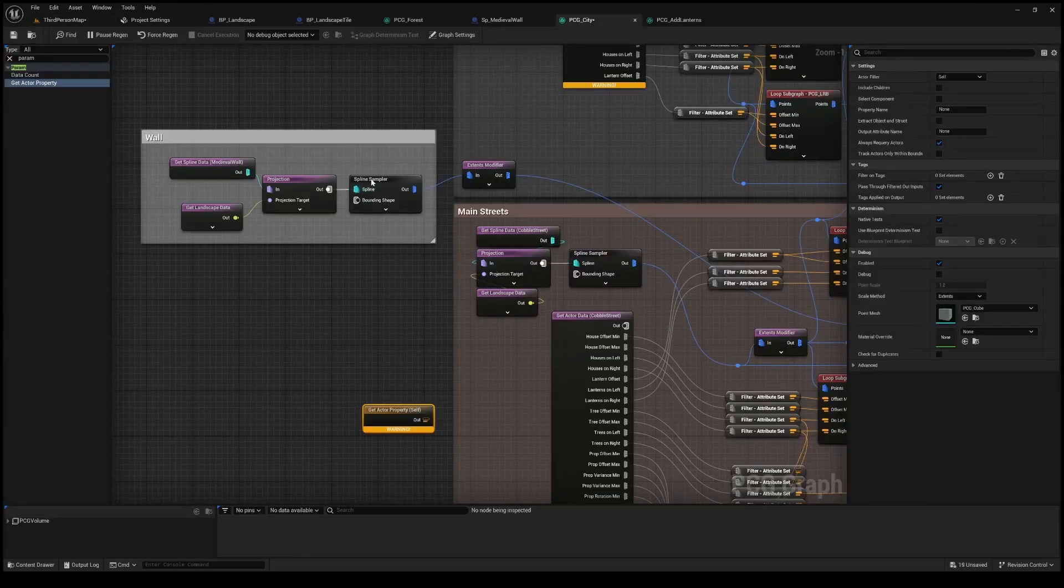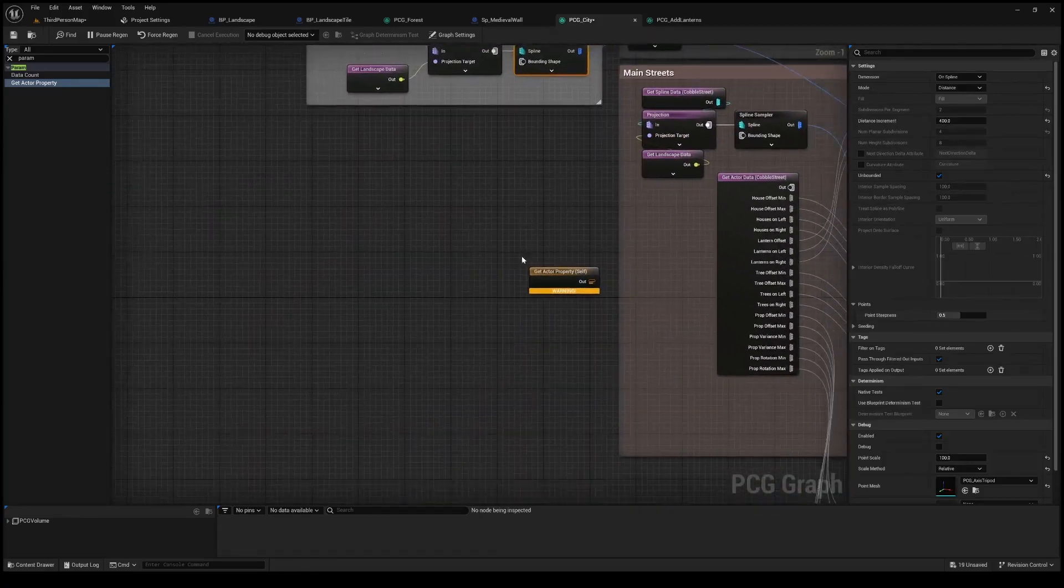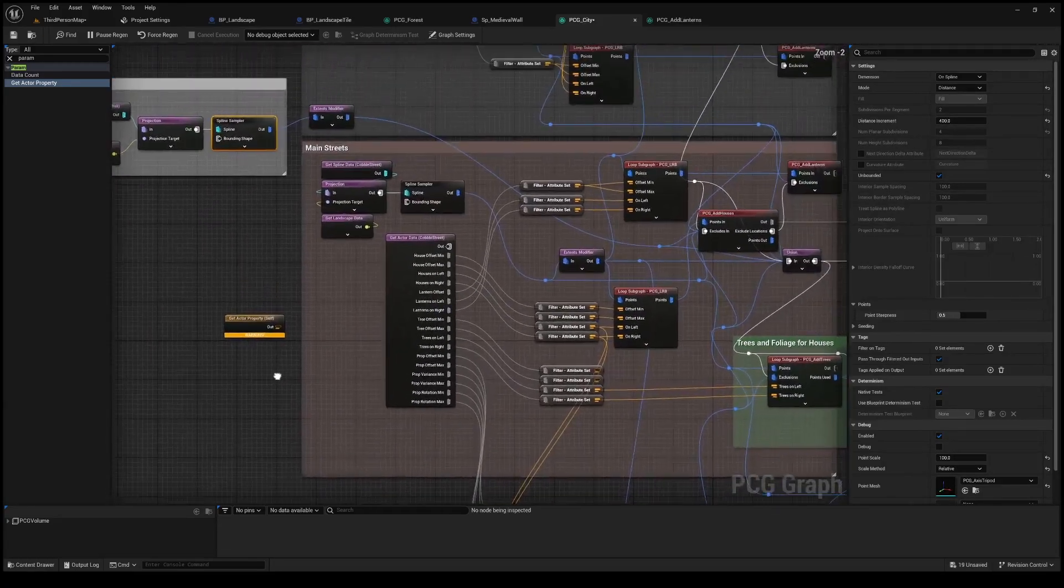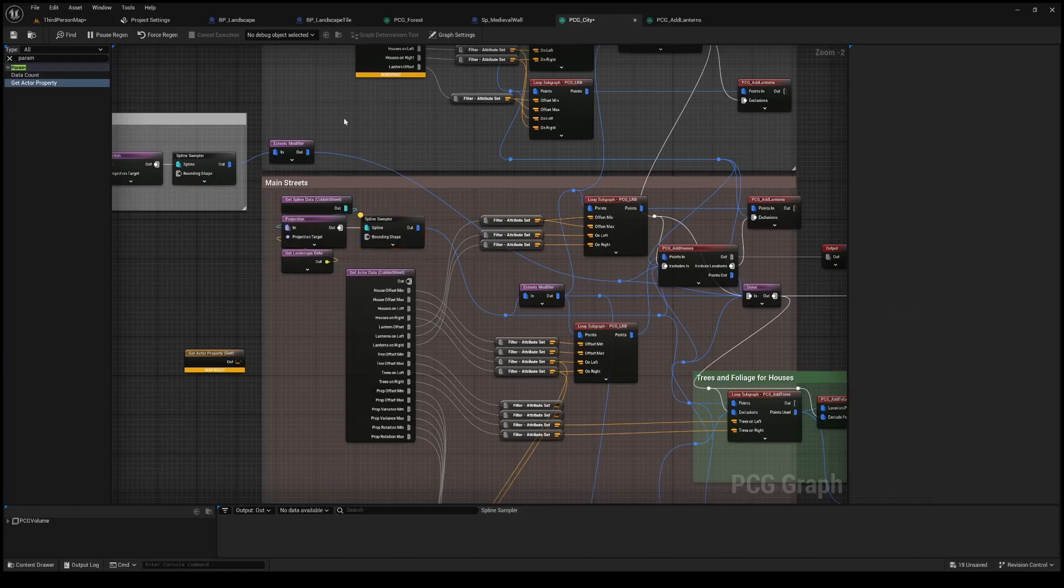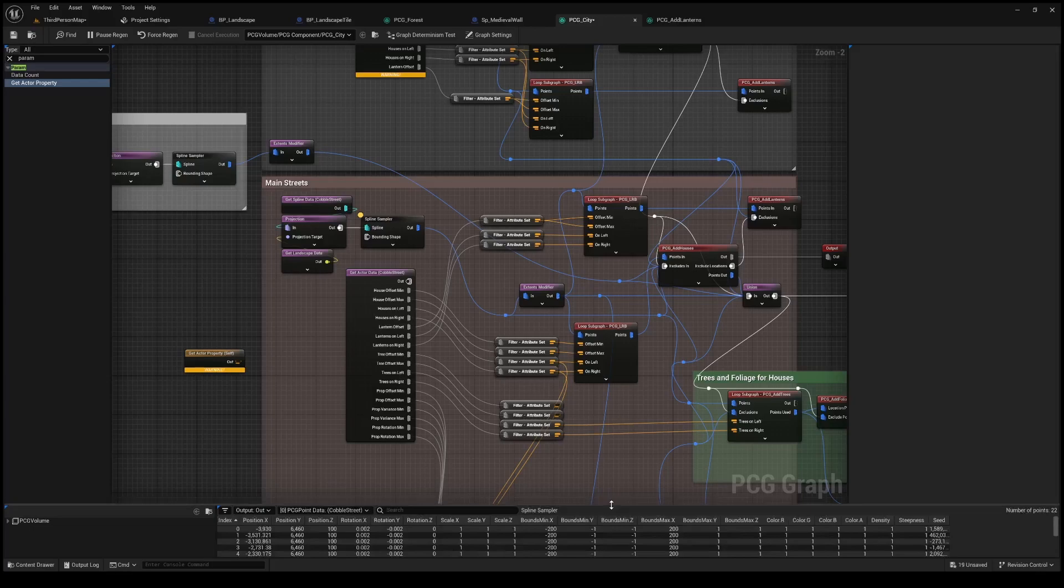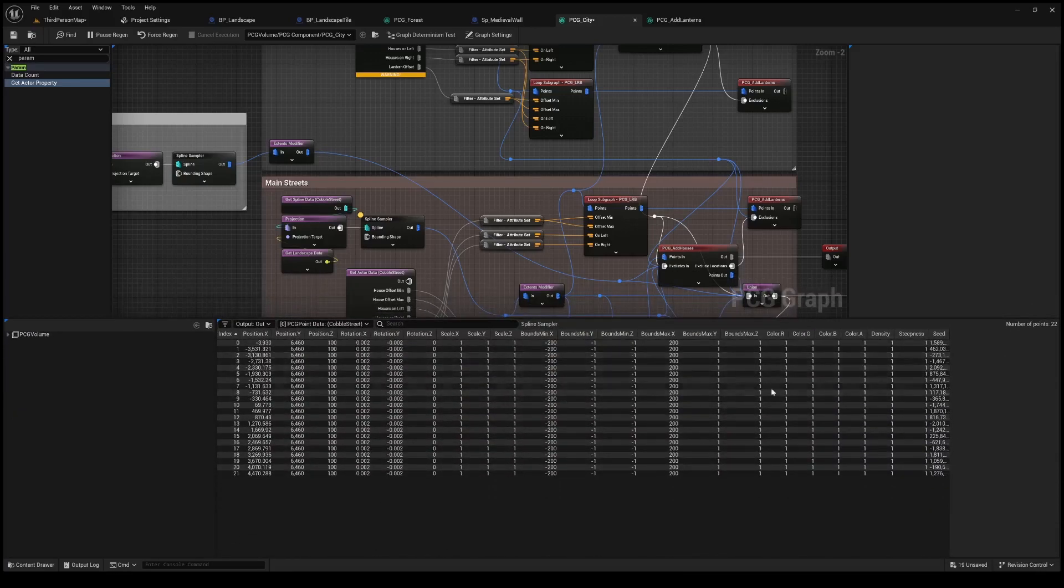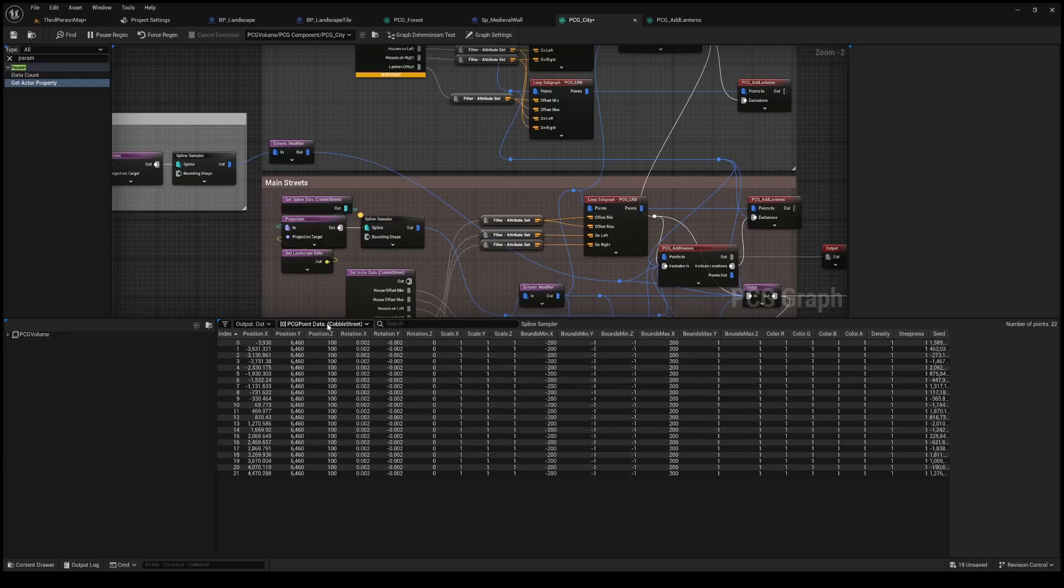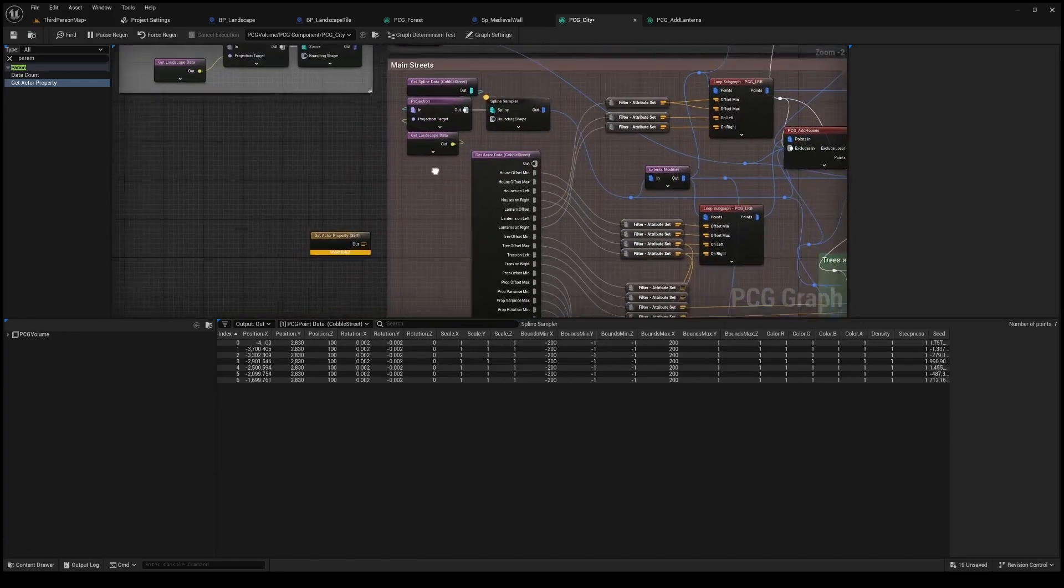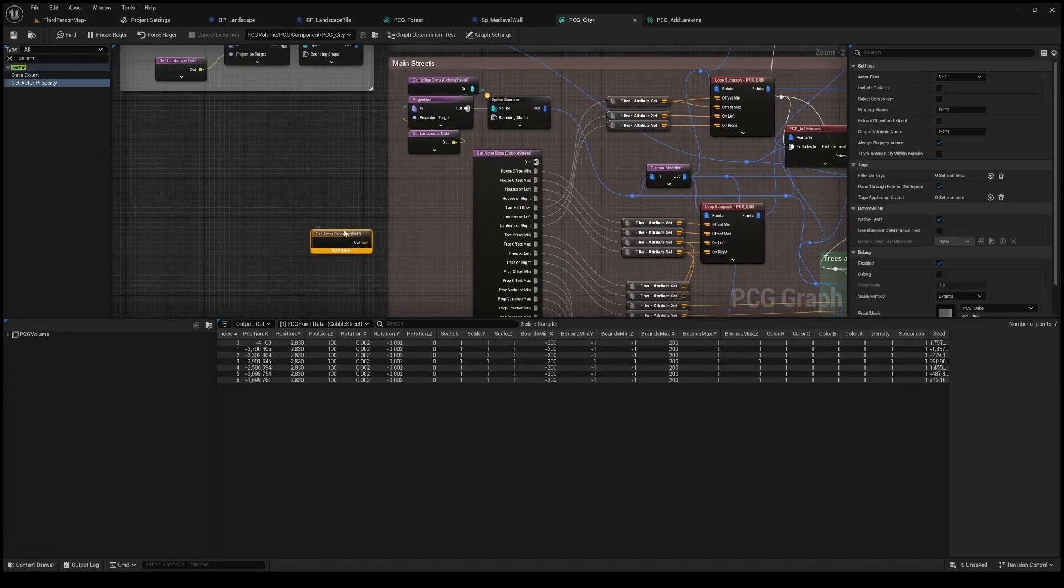We'll go into this PCG graph here and if we look at the spline sampler for the main streets, if we turn on the inspector which is here just turned it on with a and we look at the PCG volume we see all this data down here at the bottom and this data is the data for the splines that it's sampling and the points that it's creating along those splines. So if we look at this part right here there's two sets of data and that's important because there's two roads so if we had 10 roads then there'd be 10 sets of data there.